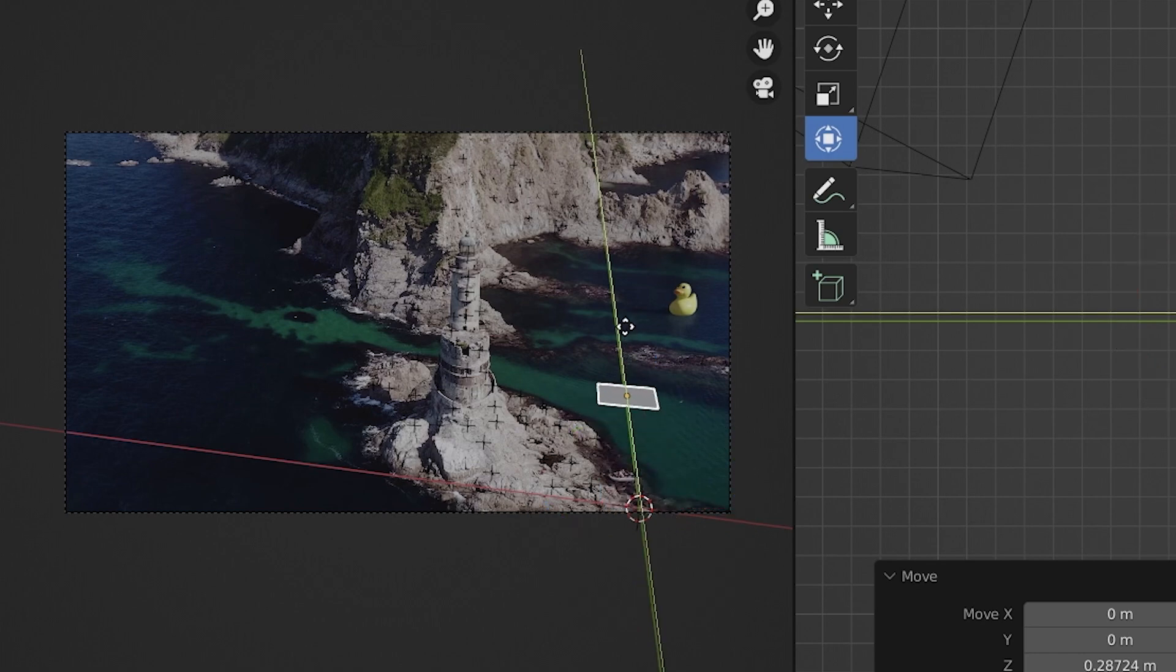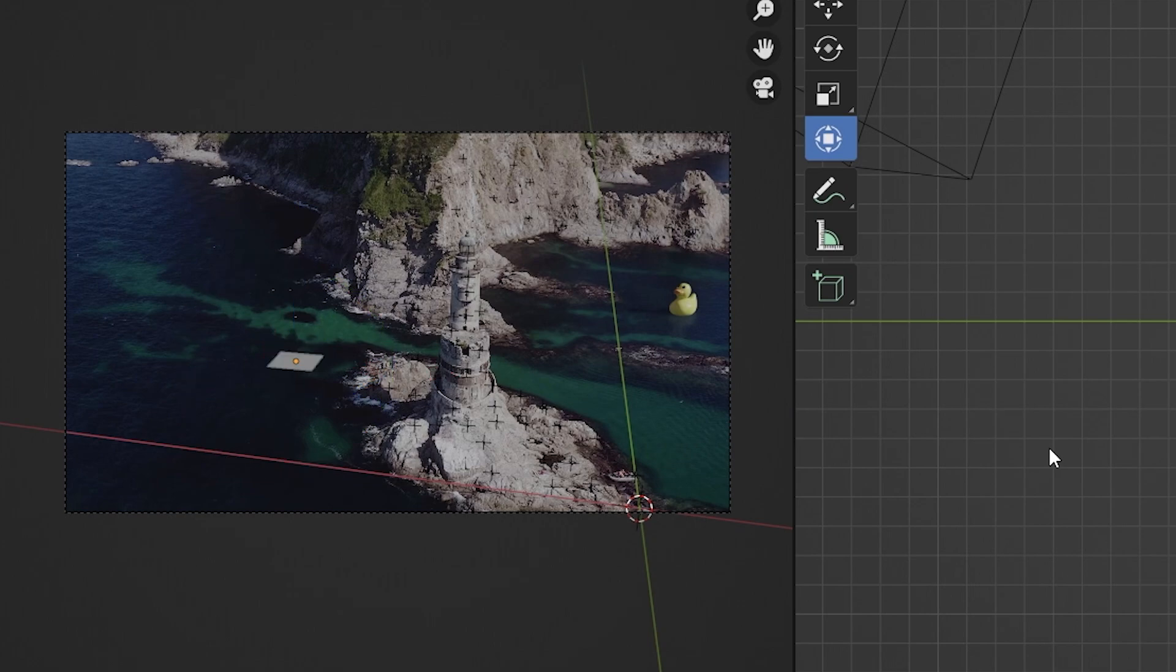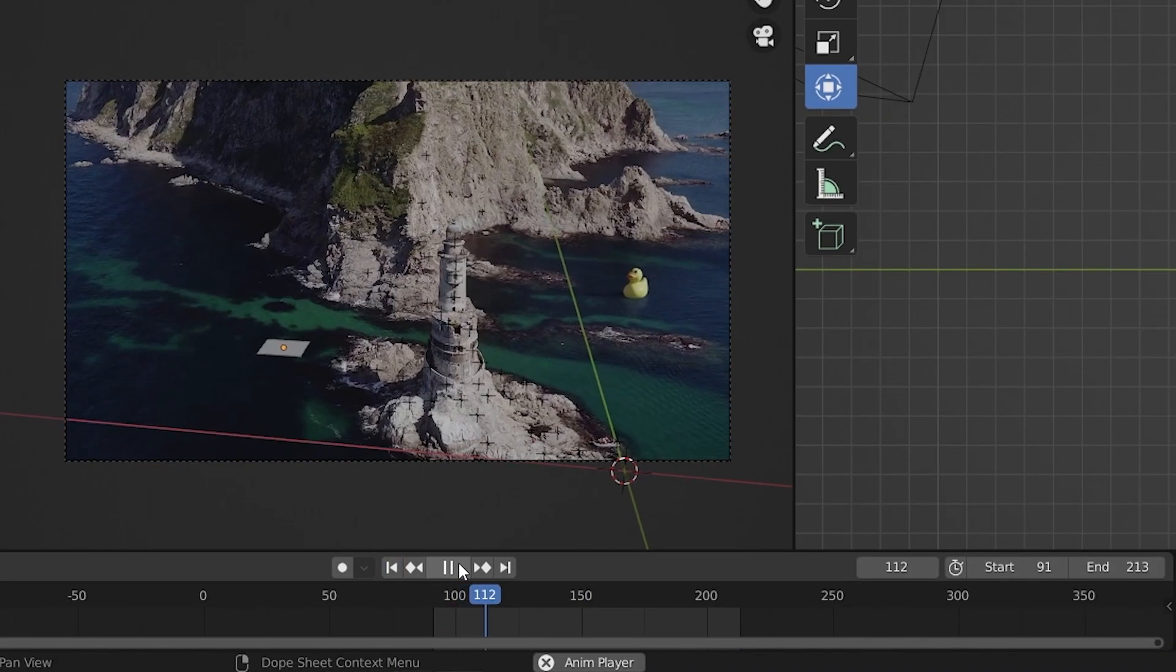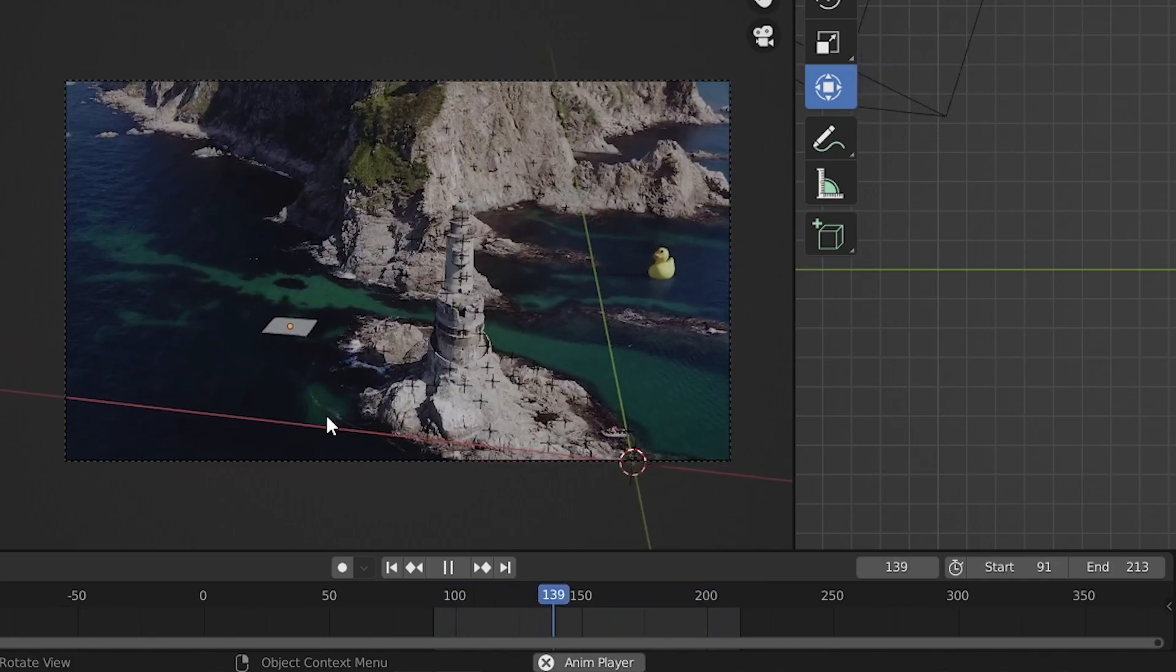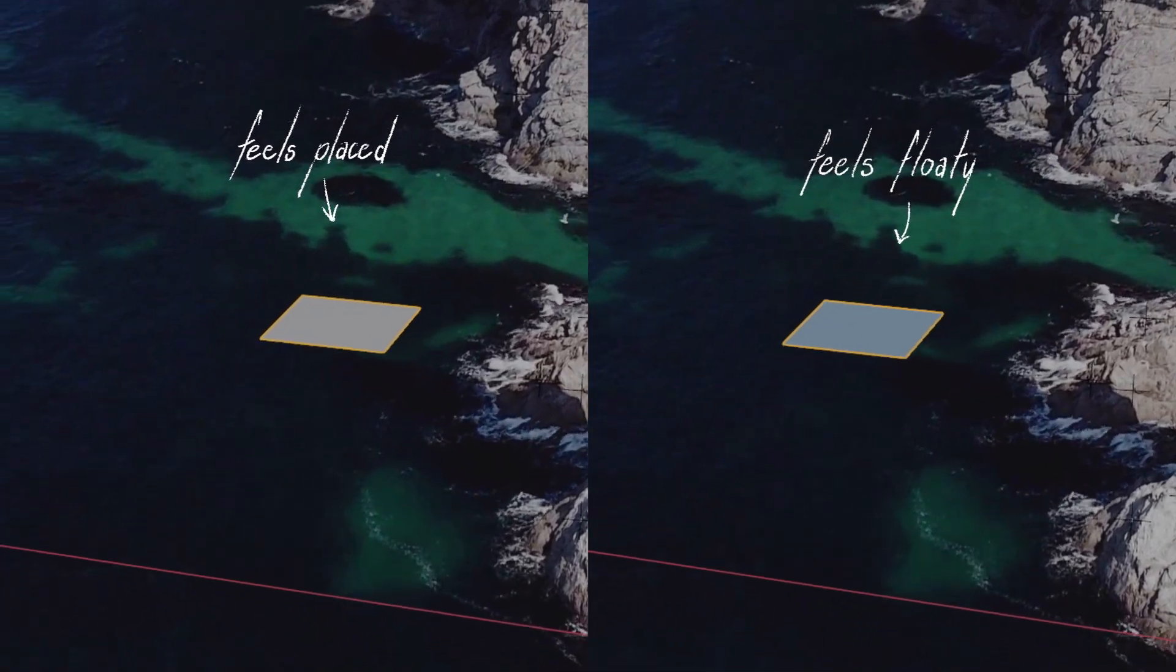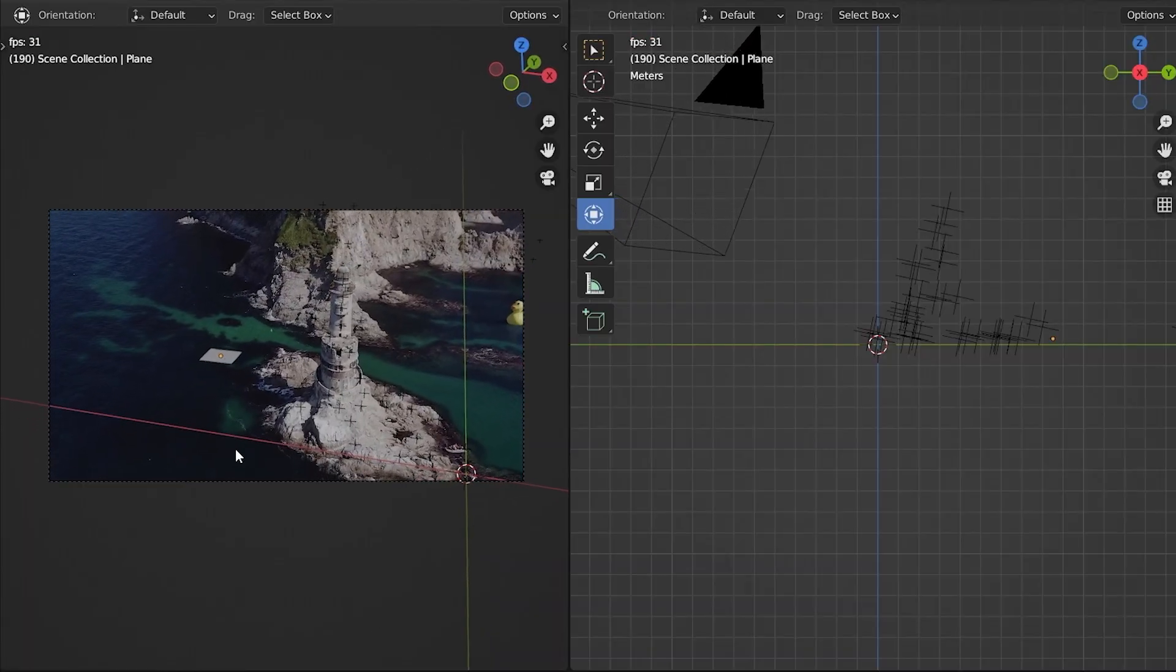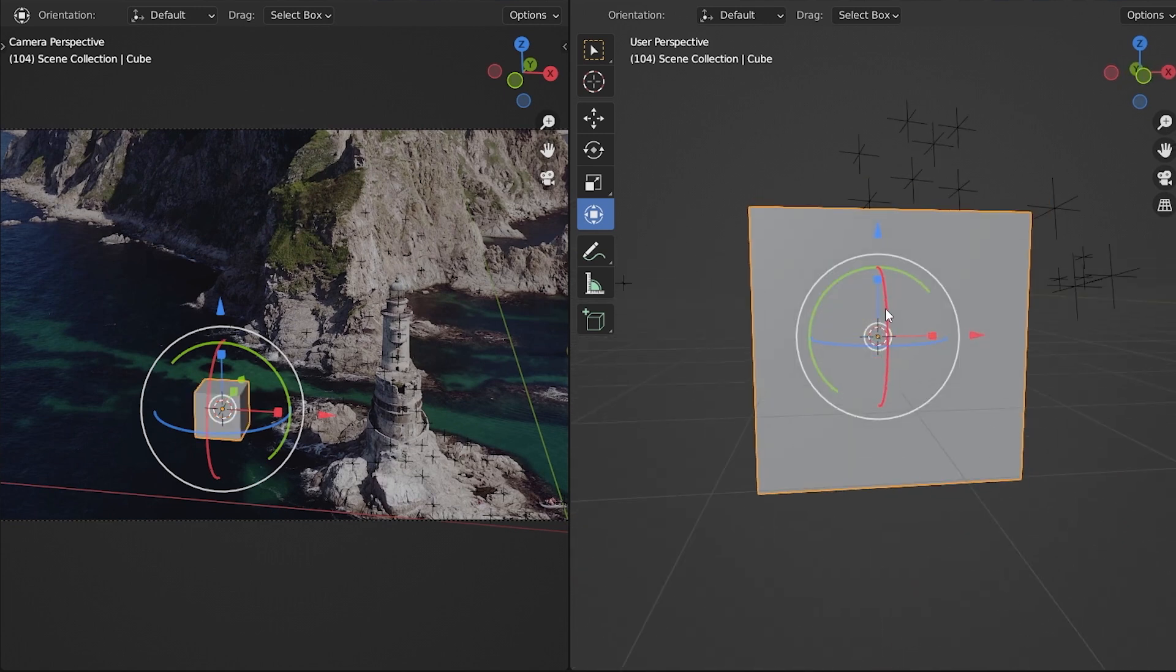Skipping forward to what we can only hope is a decent track of our footage, we can both test the track as well as start blocking out our set extension using some real basic primitives. Using the tracking markers as guides, I'll place a plane down and try my best to align it with what I think the height of the water would be. Then we can just play the sequence to see how locked down the plane feels. If it's moving as expected and doesn't feel like it's sliding around or floating, we're looking golden.